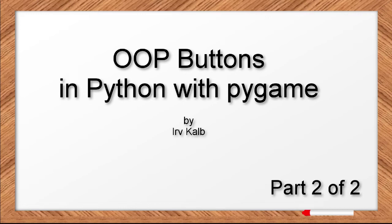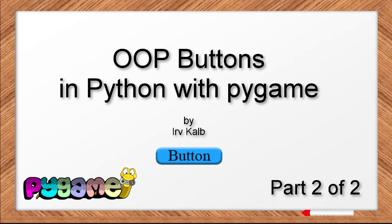This is part two of my video on how to make object-oriented buttons in Python with Pygame. If you haven't seen part one, please look in the information below to find a link and watch that one first.